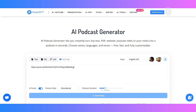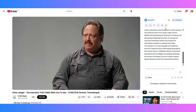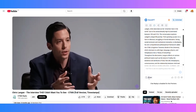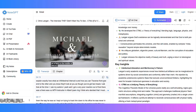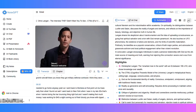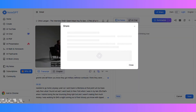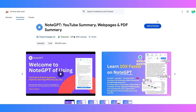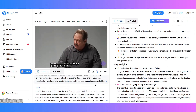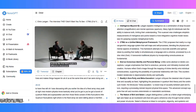It's the easiest way to repurpose content for learning, teaching, or sharing. All your notes are saved in your NoteGPT workspace where you can review, edit, and organize everything. Try NoteGPT extension today and turn every YouTube video into powerful, structured knowledge.